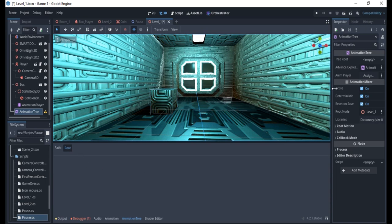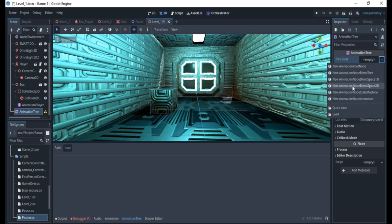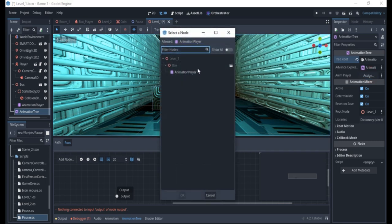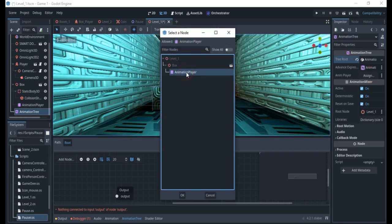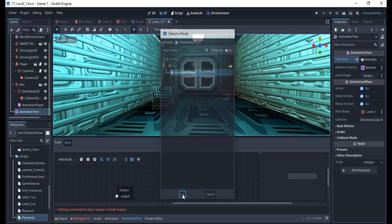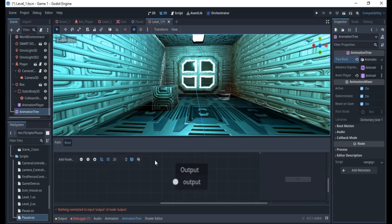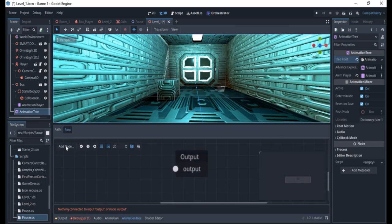I have the AnimationTree here. I'll go to the Tree Type and choose AnimationNodeBlendTree — the second option. The other options include state machine and other things, but I prefer the BlendTree for normal animations. Once set up, I'll assign the AnimationPlayer to it so it has access to all the animations. I have one animation layer here, which you can rename — for example 'box animation'.